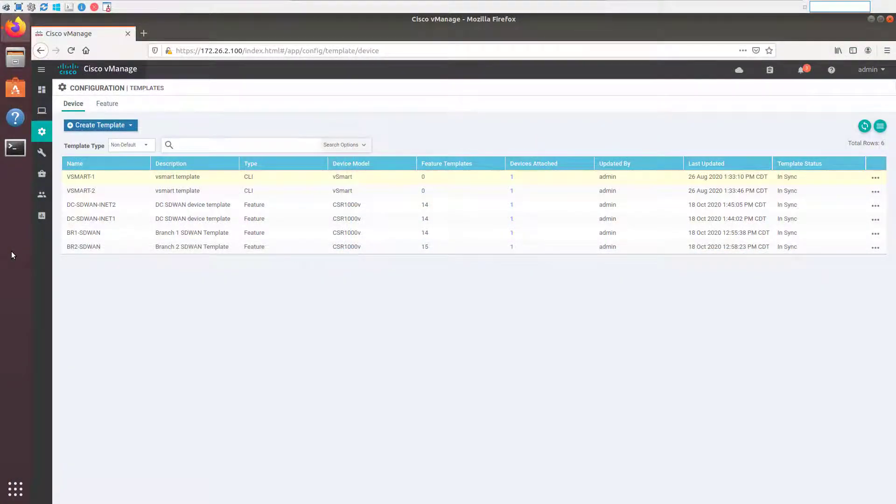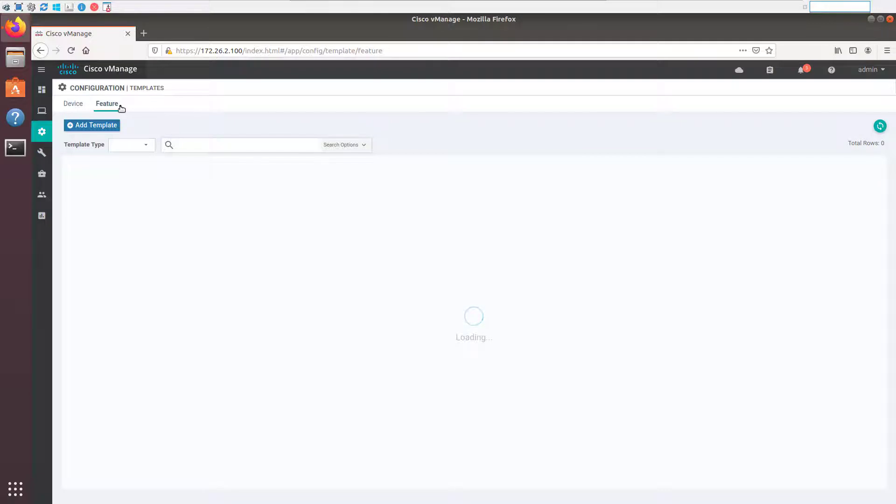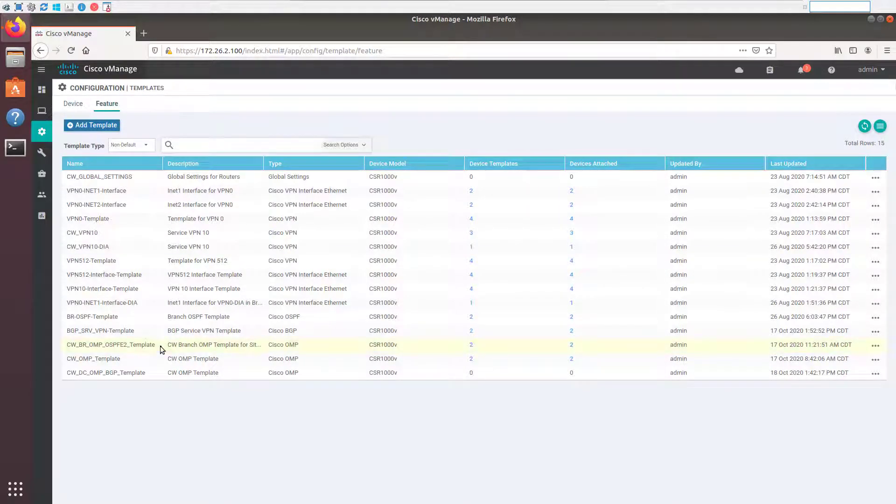So let's jump over to vManage, and I'll show you what I'm talking about. Okay, here we are in vManage, and you can see, just like last time, we have four device templates, one for branch one, one for branch two, and then two different ones for the DCs. So let's jump over to feature templates. In feature templates, I broke out the OMP templates to an OSPF-based template for the branches and a BGP-based template for the data center where we're using BGP.